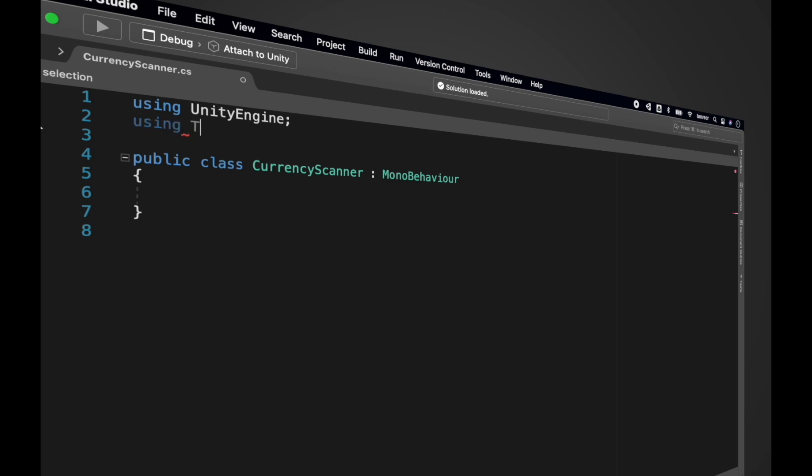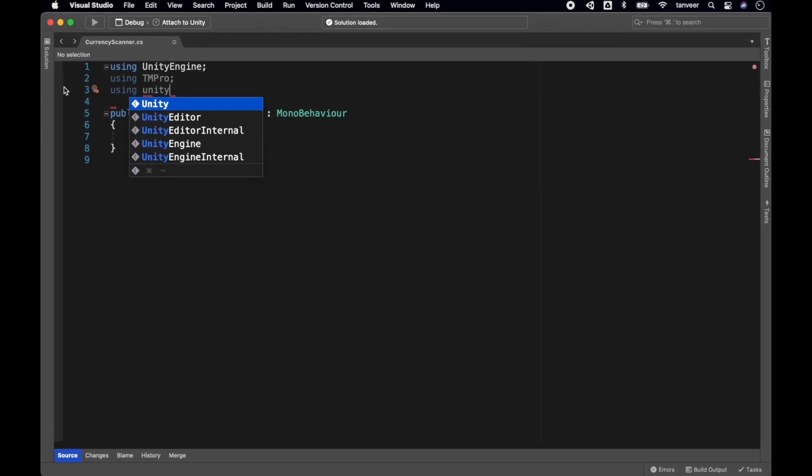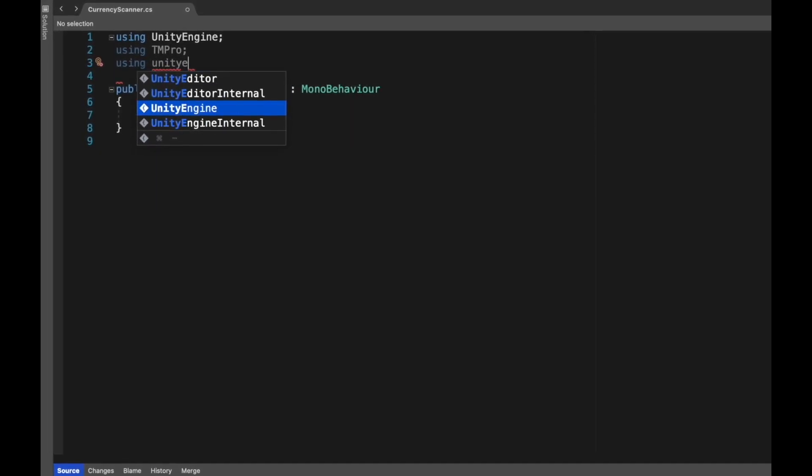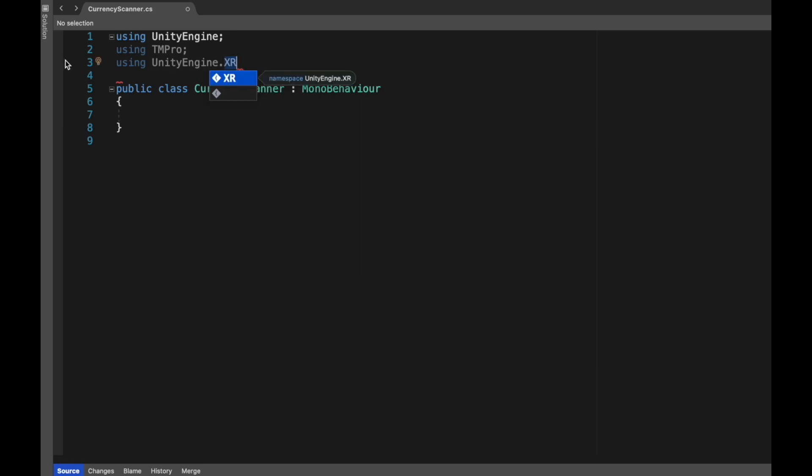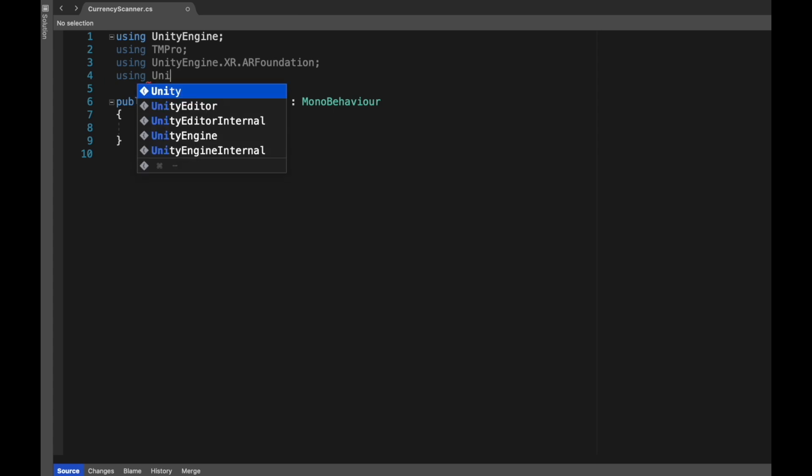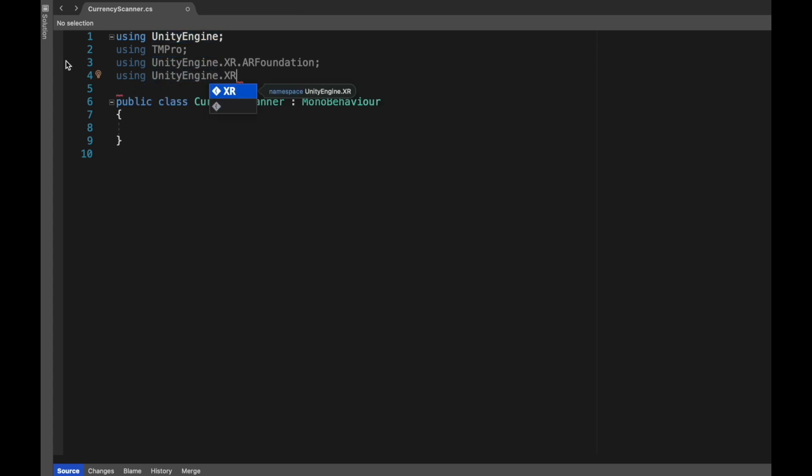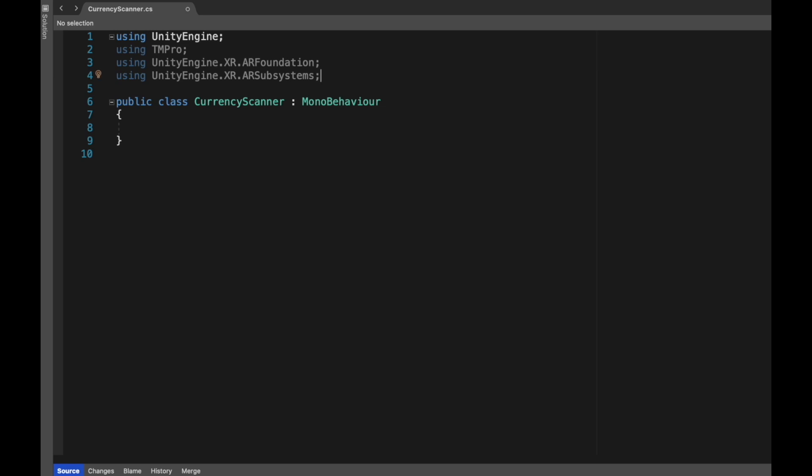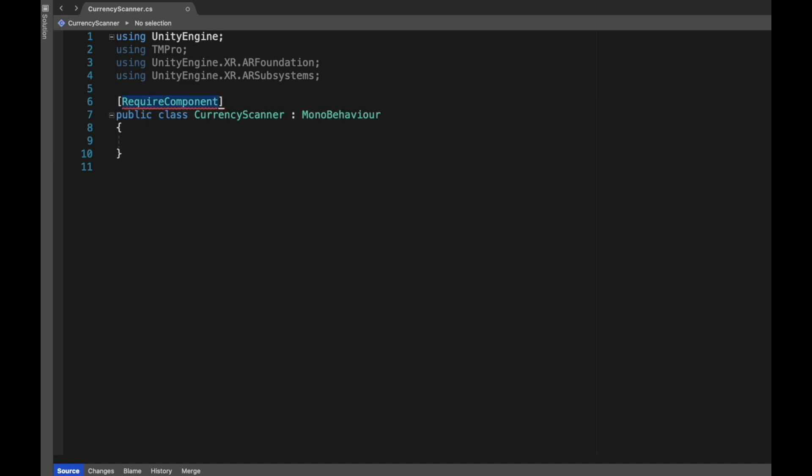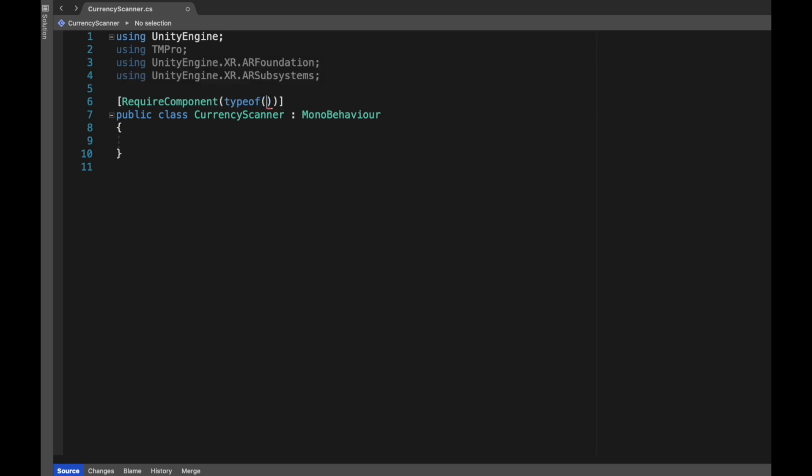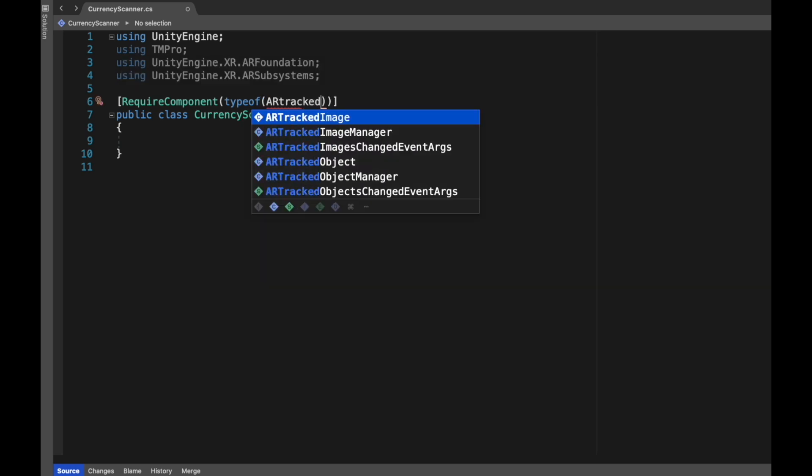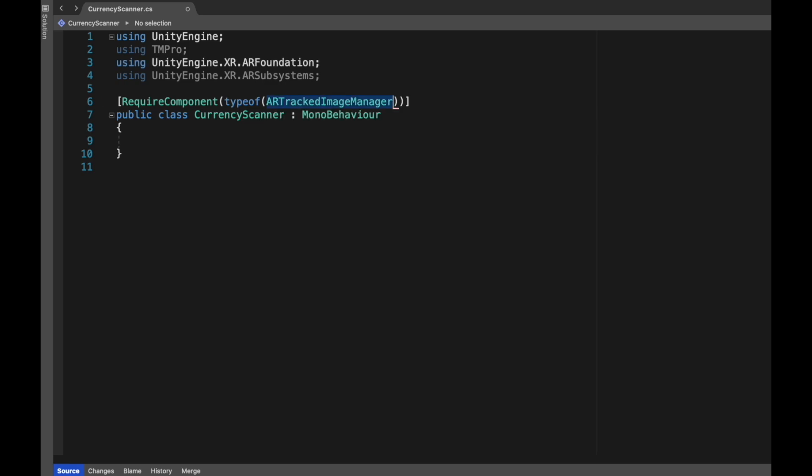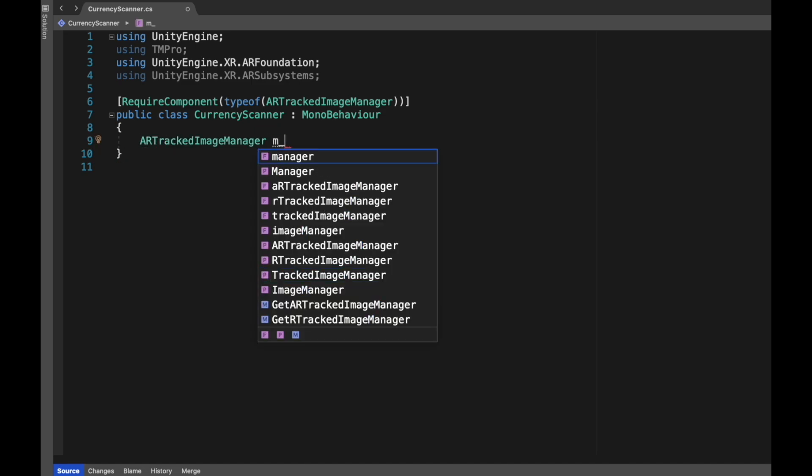Add the TextMeshPro namespace. For the required components, we are adding ARTrackedImageManager. When you add a script that uses a required component to a game object, the required component will automatically be added to the game object. This is useful to avoid setup errors.